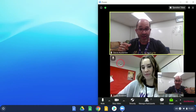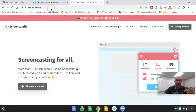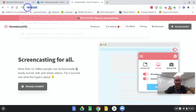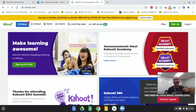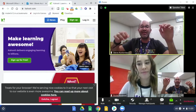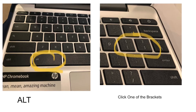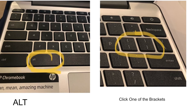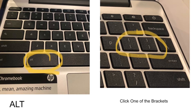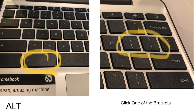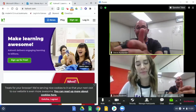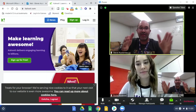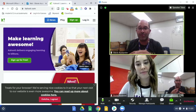Then I'm going to go to Chrome and type in Kahoot.com. And then I'm going to click Alt left bracket — Alt and the other bracket, the left one — that'll move Kahoot to the left side of the screen. And now I've got Kahoot on the left side.